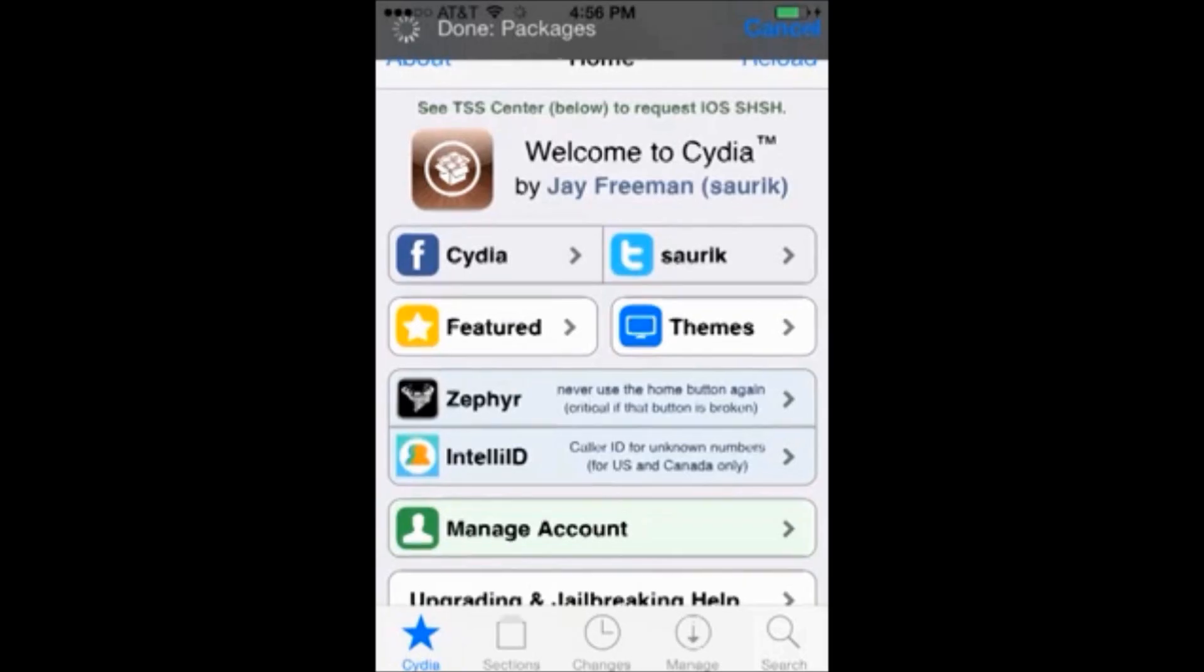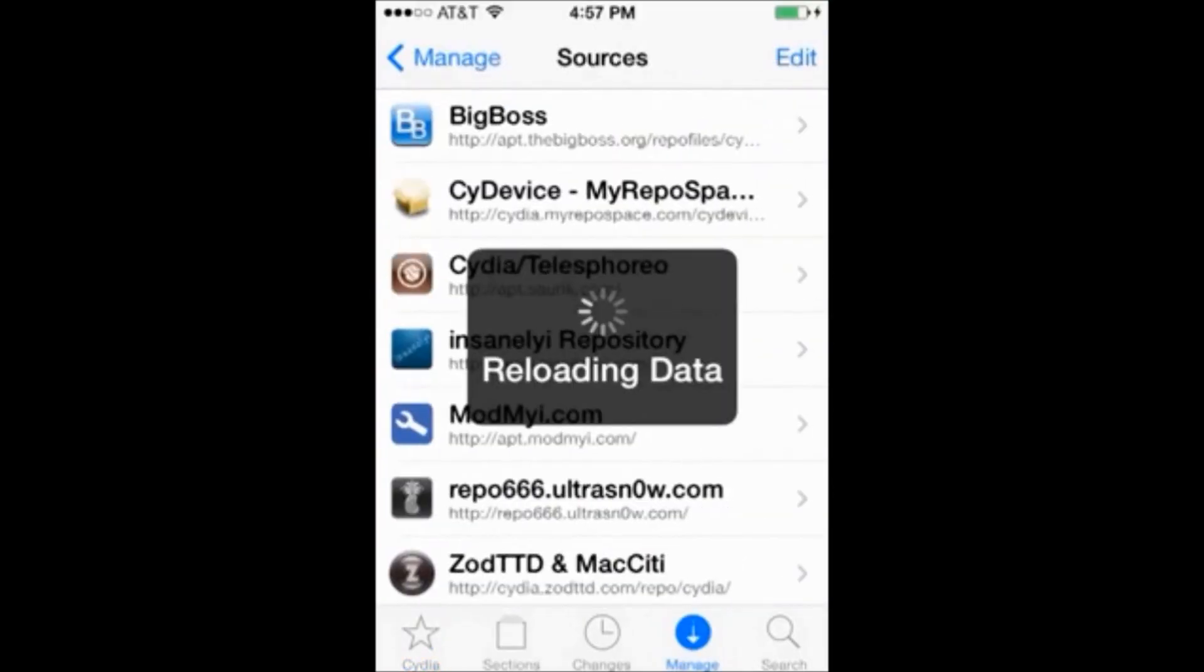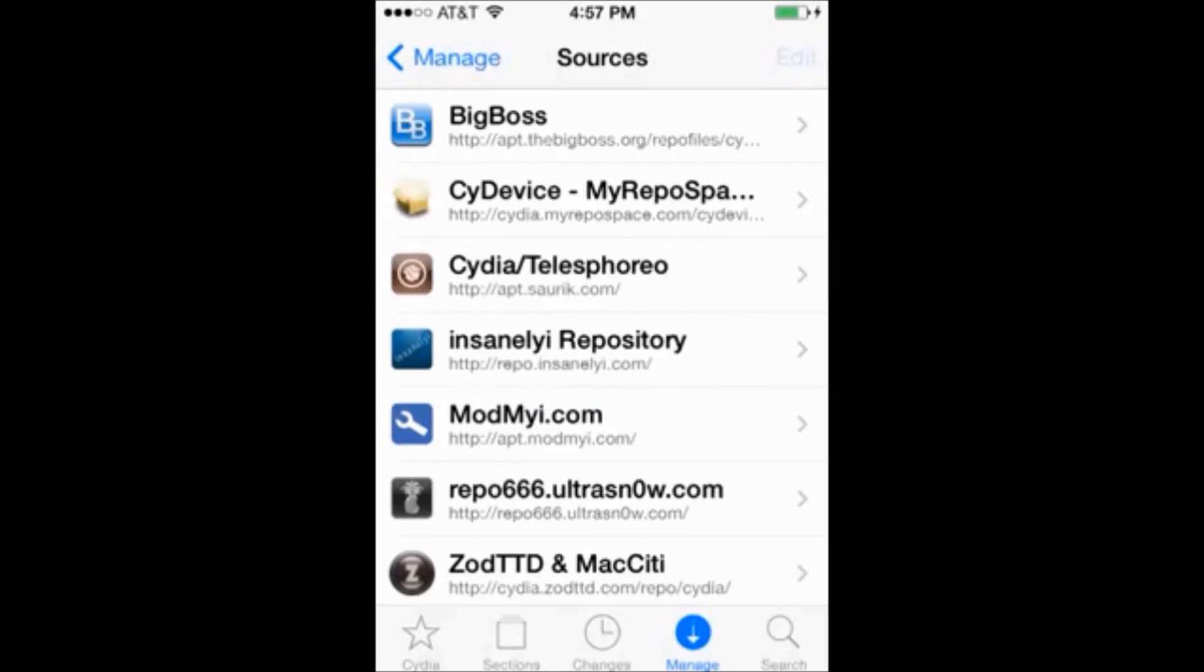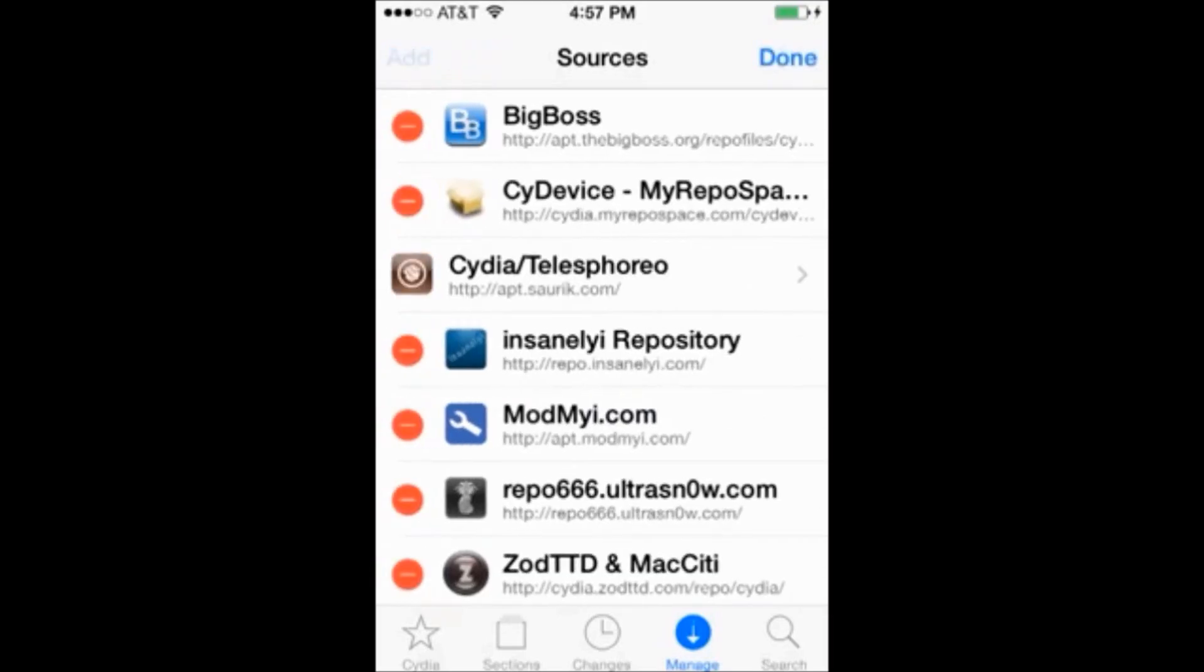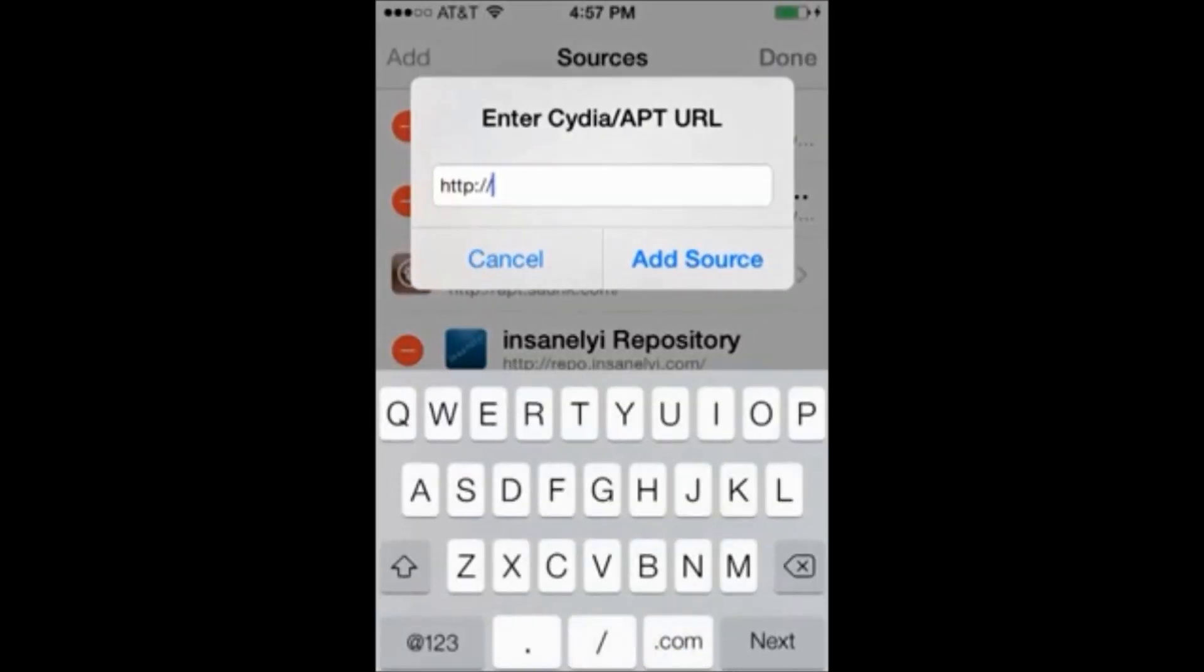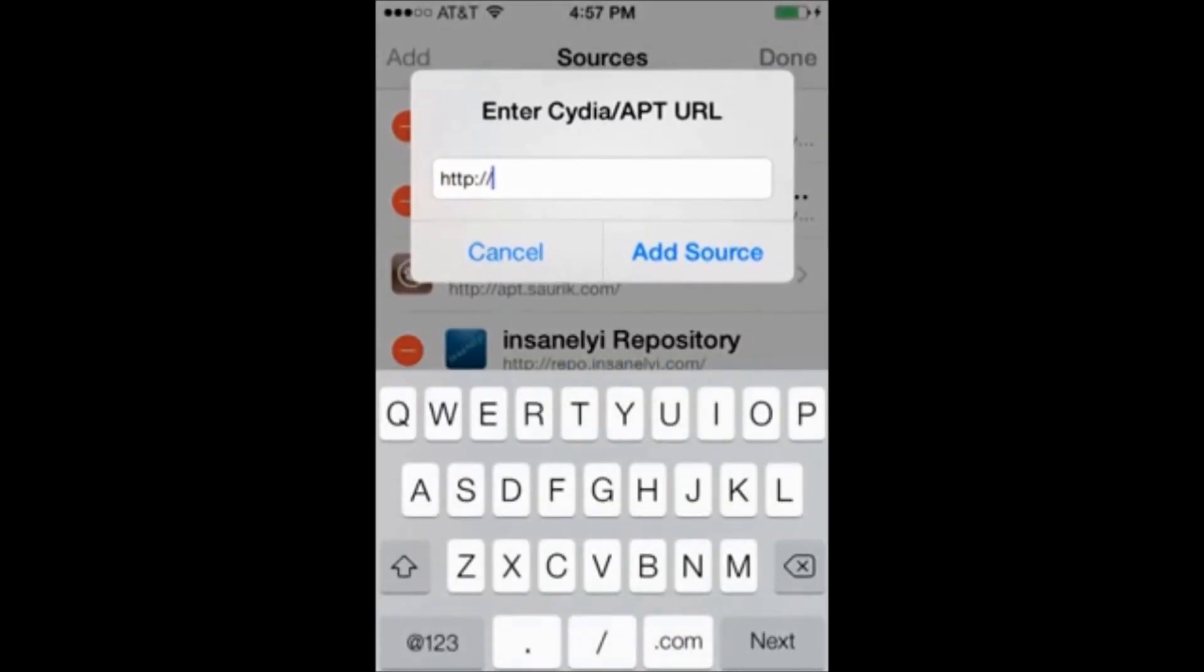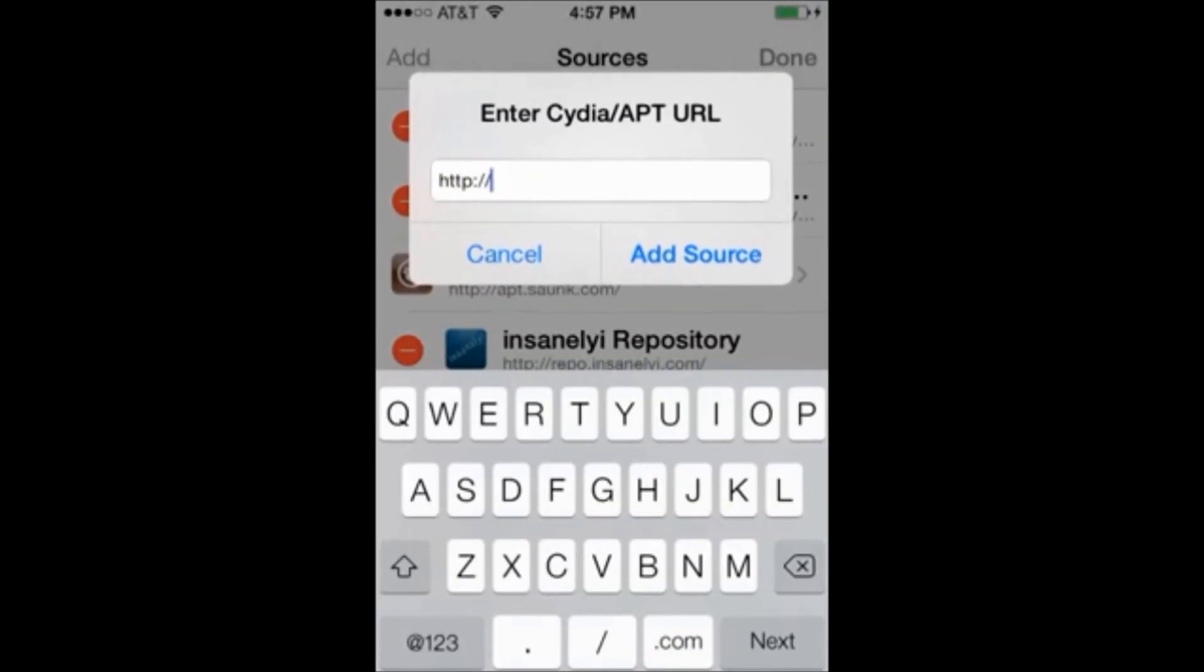In the upper right hand corner we'll click edit. Once it's done loading, edit in the upper left hand corner, add.